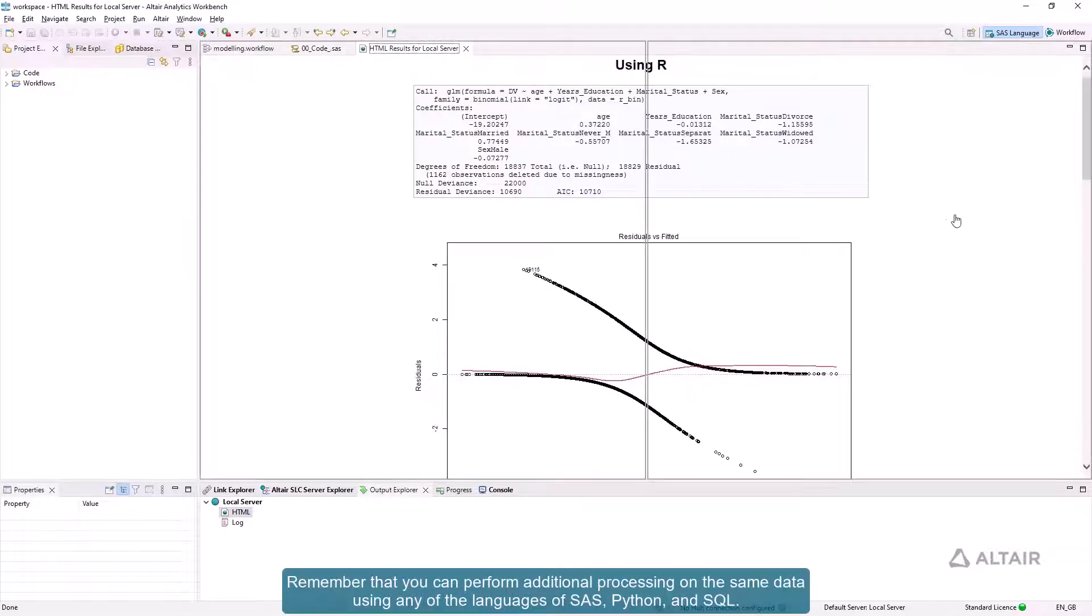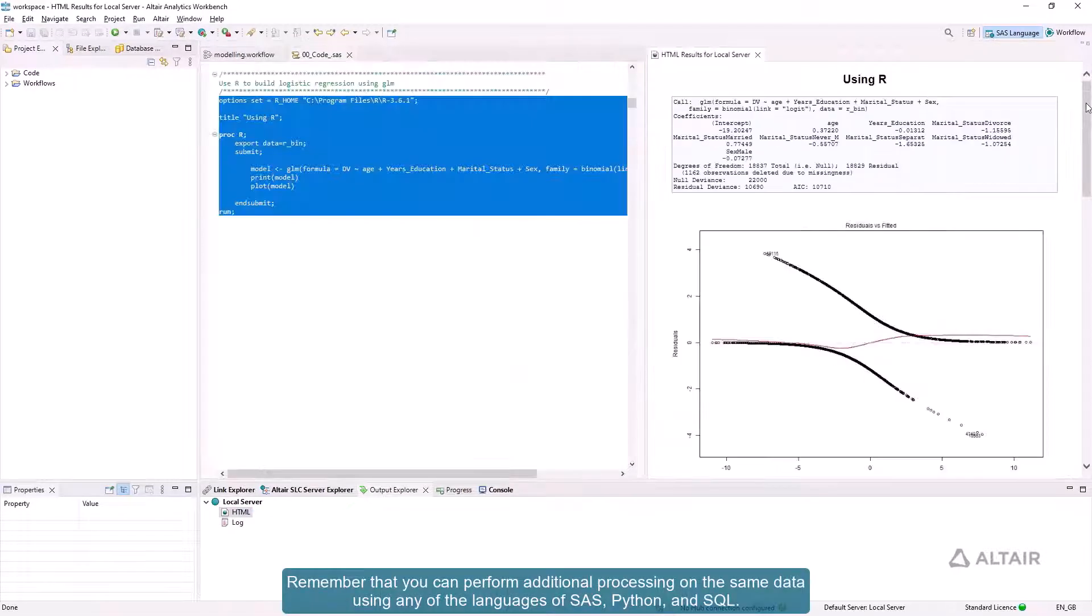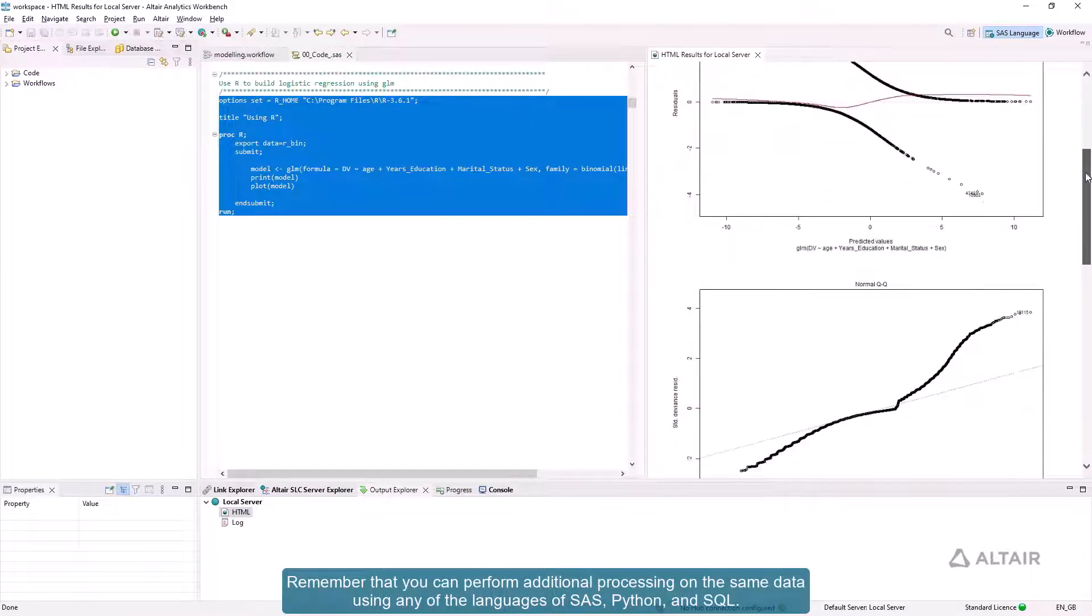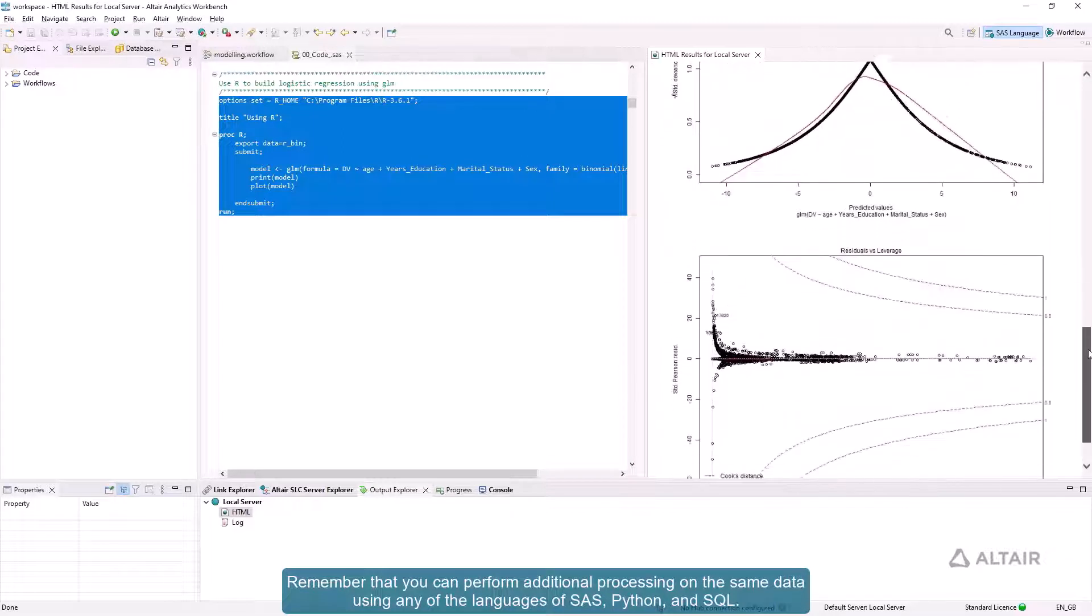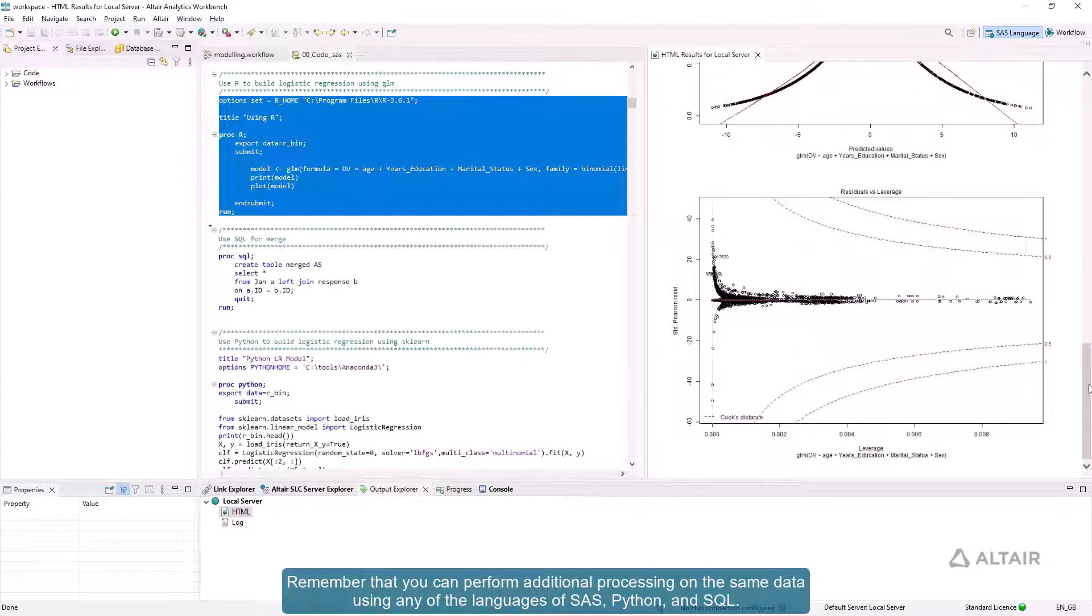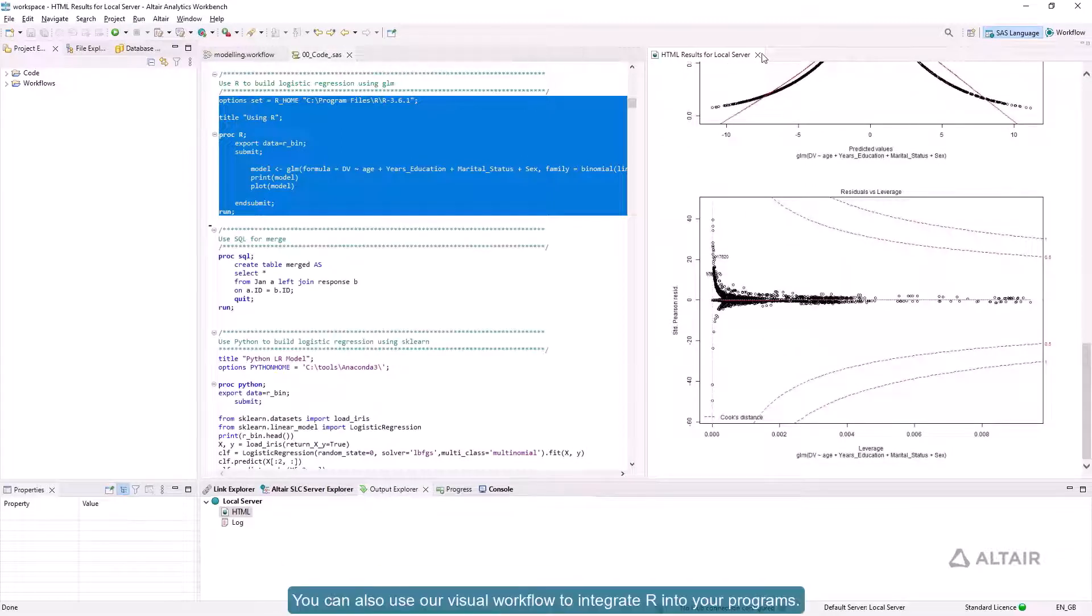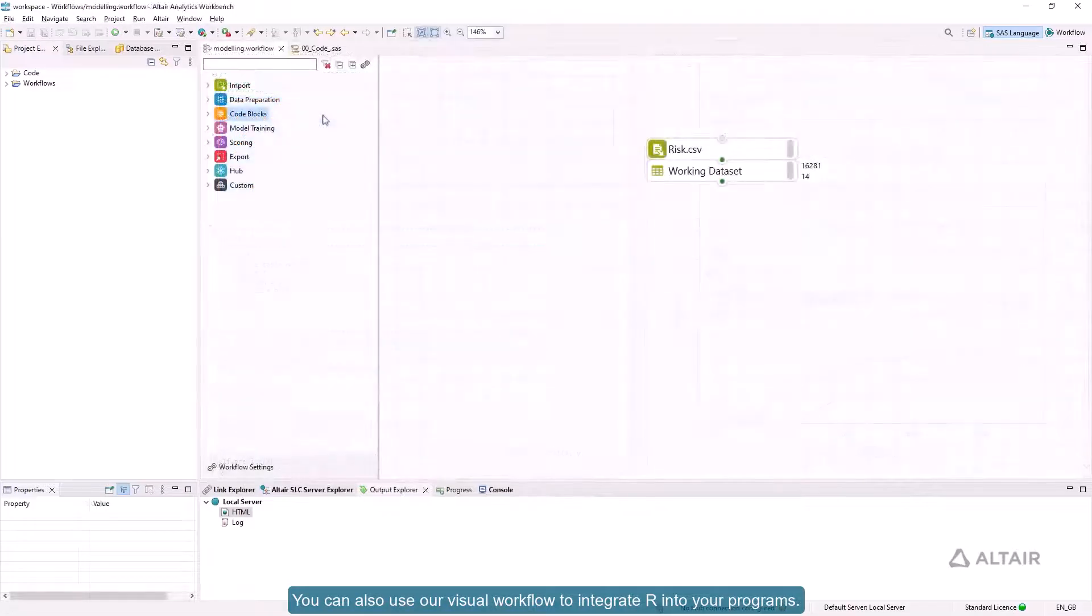Remember that you can perform additional processing on the same data using any of the languages of SAS, Python, and SQL. You can also use our visual workflow to integrate R into your programs.